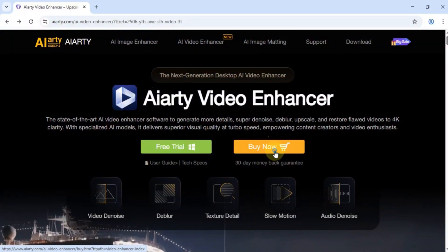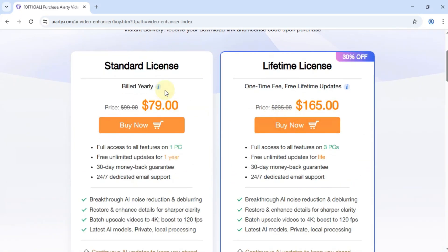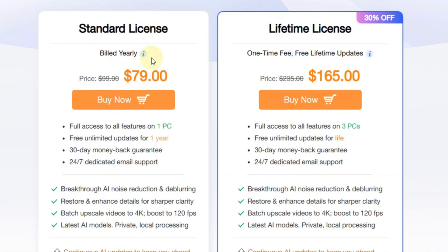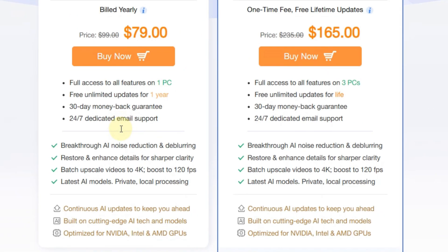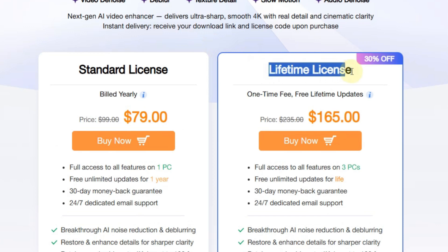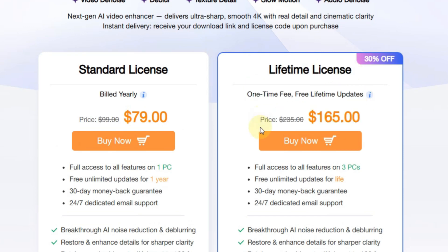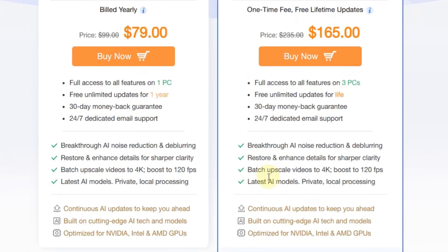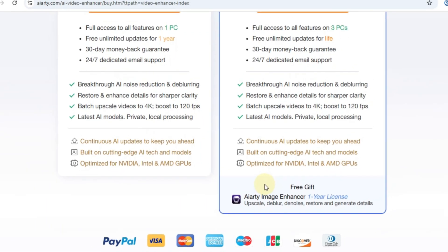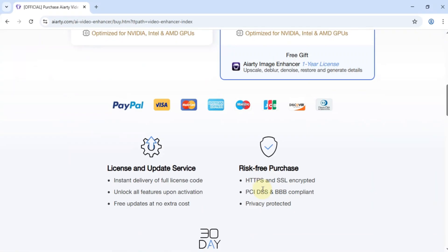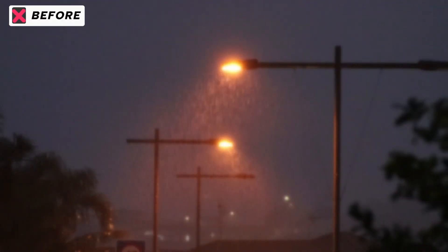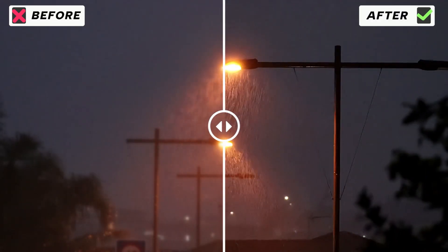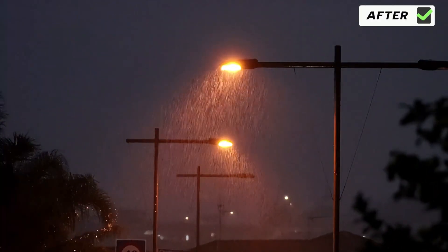If you're planning to use it regularly, ARD offers 2 pricing options. The standard license is $79 per year for 1 PC. And the lifetime license is a one-time payment of $165 for up to 3 PCs. With free updates for life. And yes, there's a special discount link in the description if you want to grab it at the best price. Stay tuned for more tutorials, only on SaliTutorials.